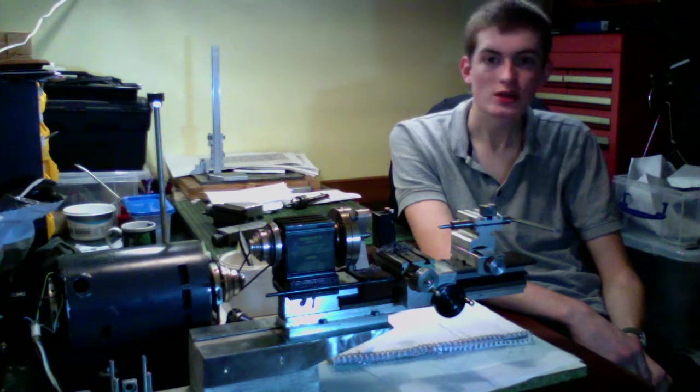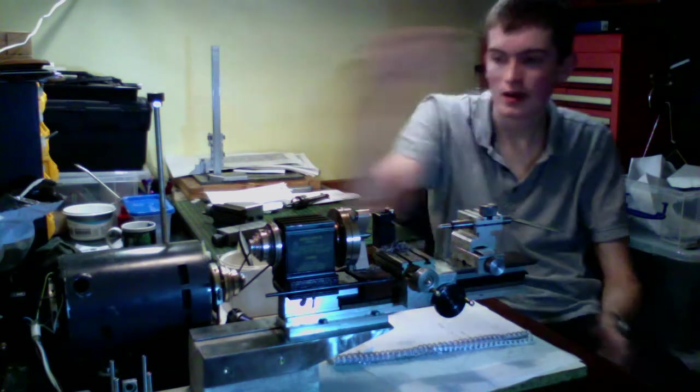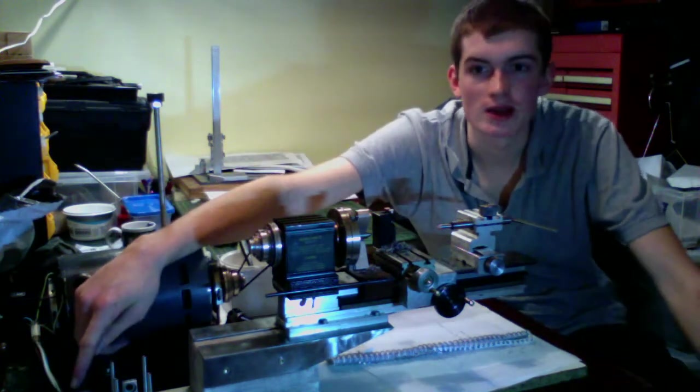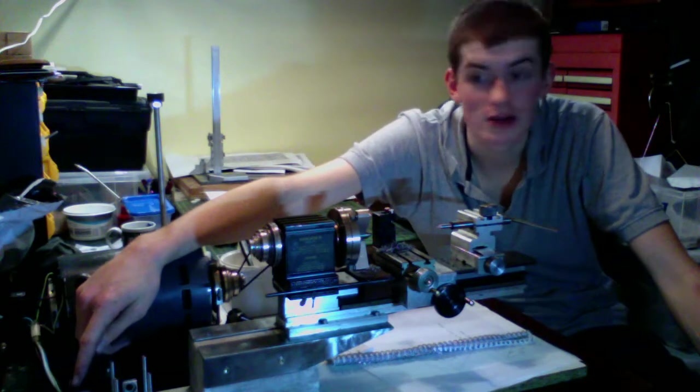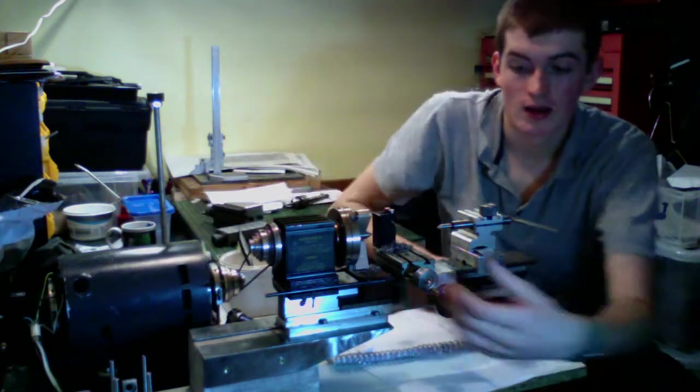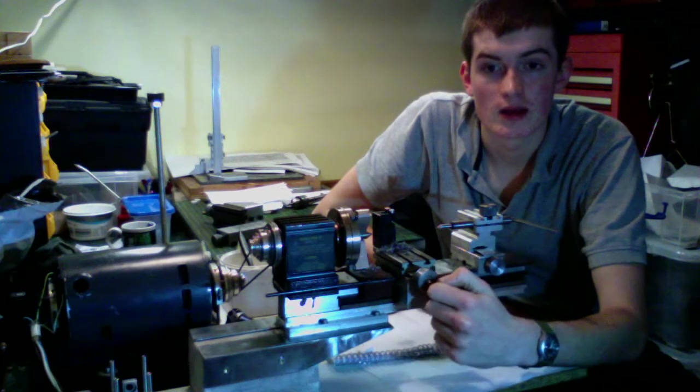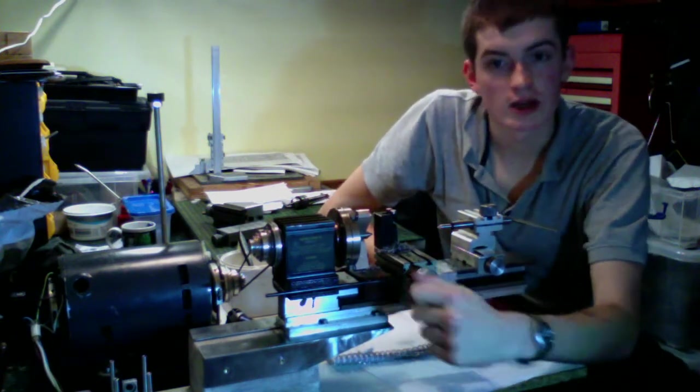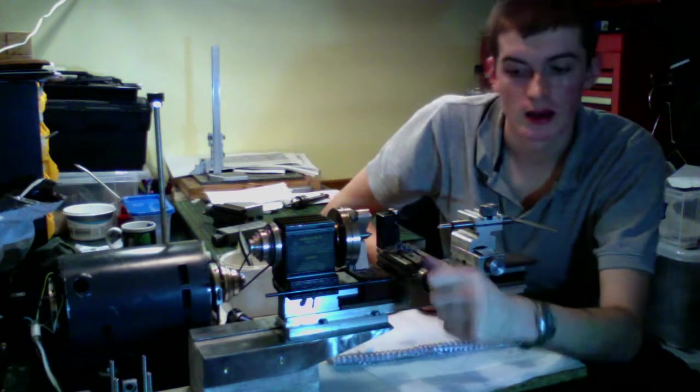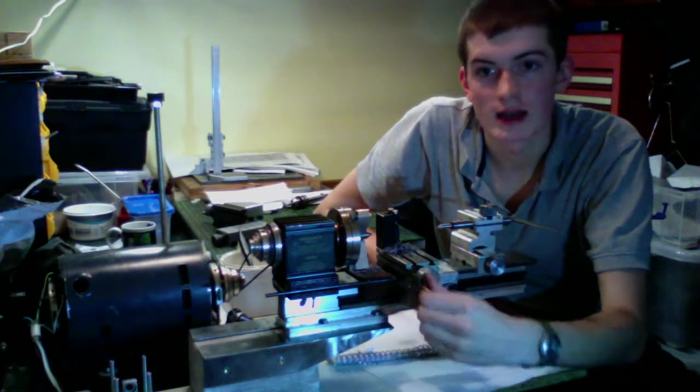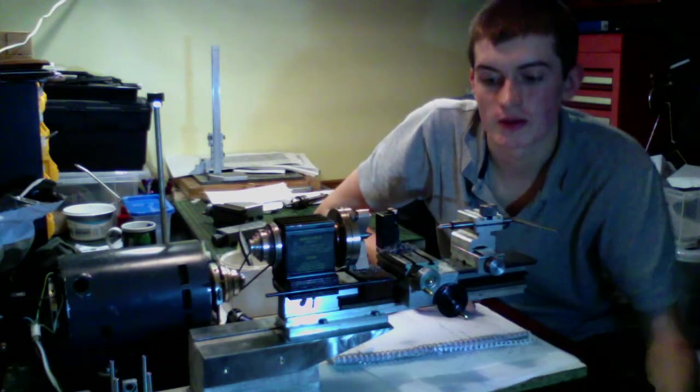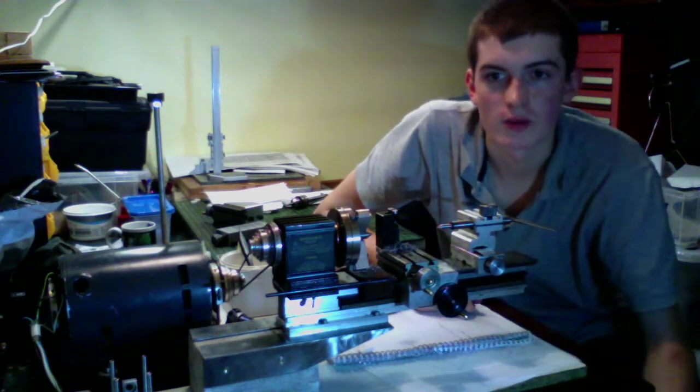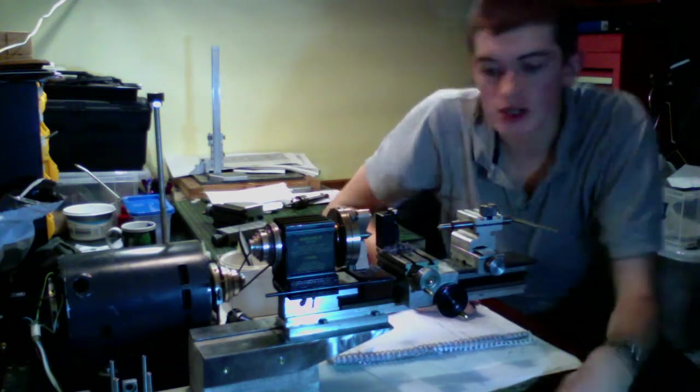The various operating controls on the machine. We already talked about the fast and slow switch down here. The cross slide: we have a graduated hand wheel here. This lathe is in imperial, so each division on the hand wheel is one thousandth of an inch.